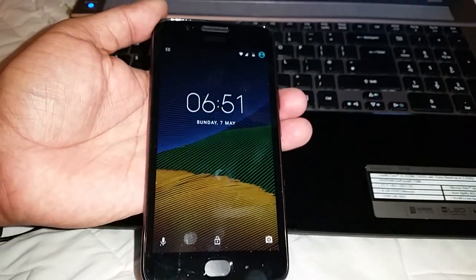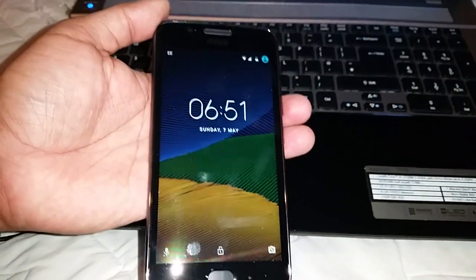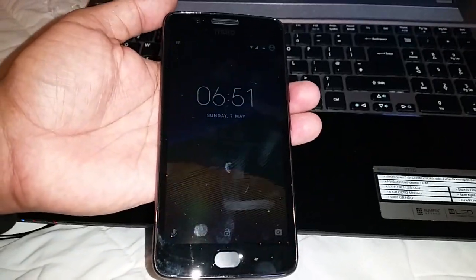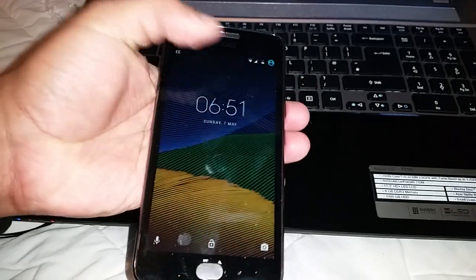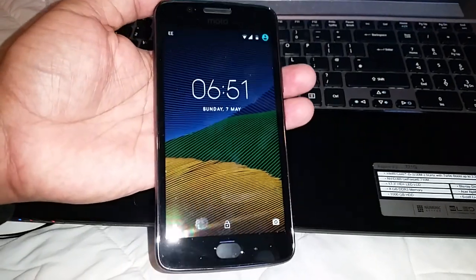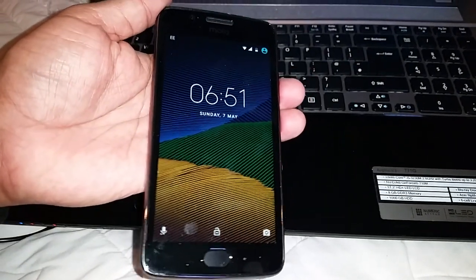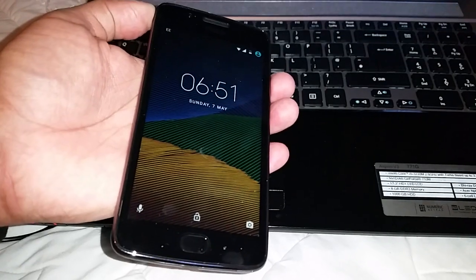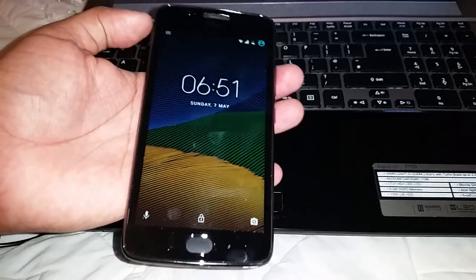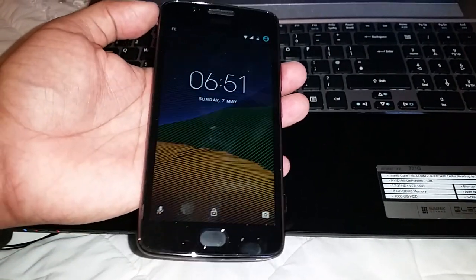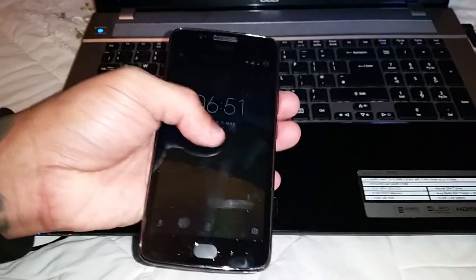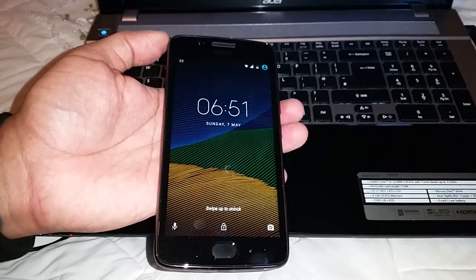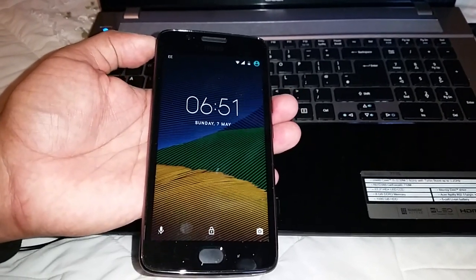Yo, it's your boy the Android Doctor back again with another tutorial video. In this video I'll be showing you how to unroot the Moto G5 and the G5 Plus. So if you're running a custom ROM or if you're rooted and you want to go back to the stock original firmware, I'm going to show you how to do it in this simple tutorial.